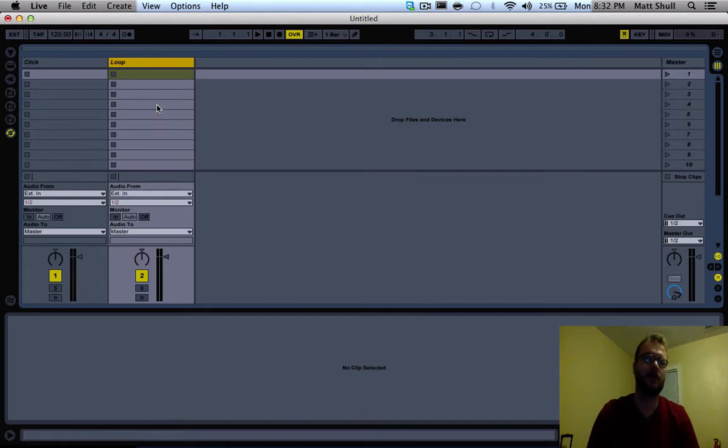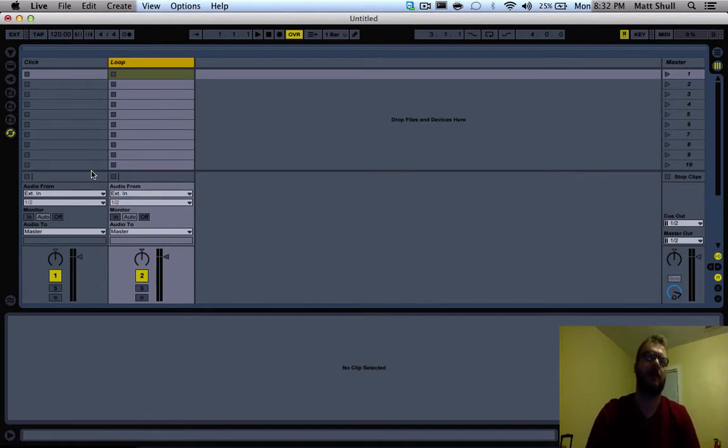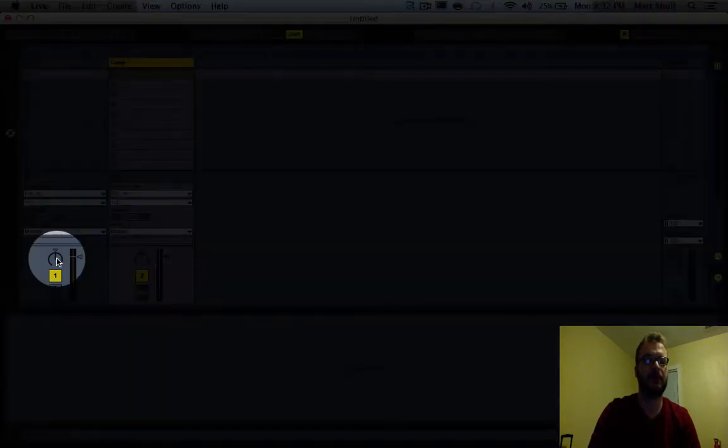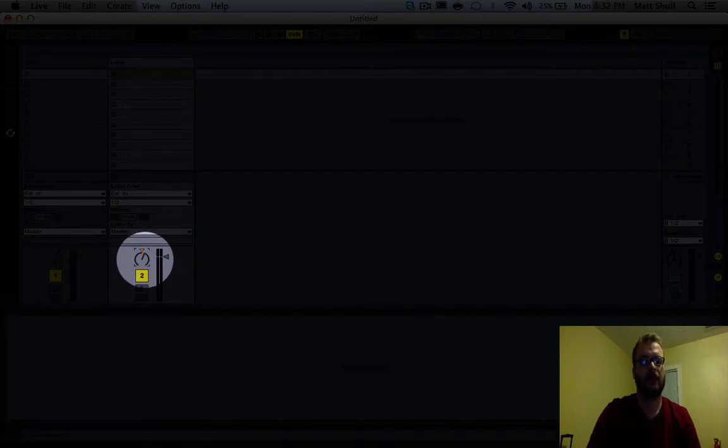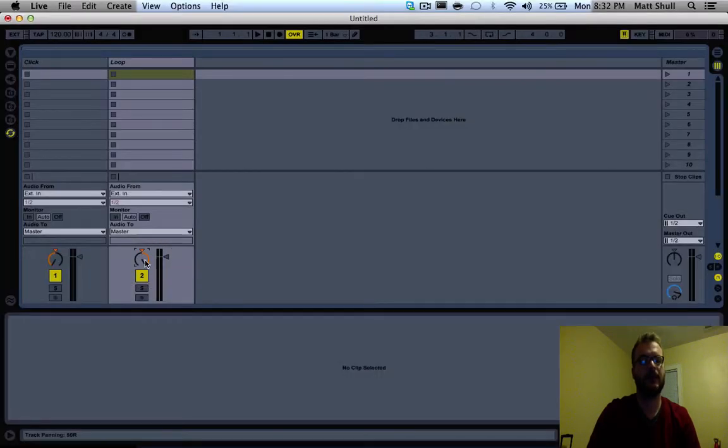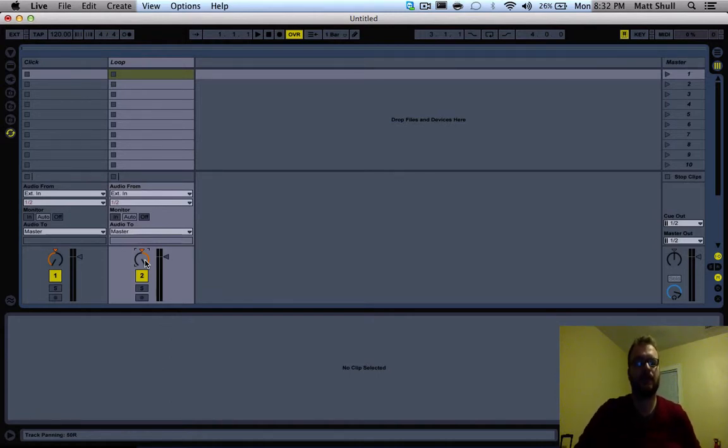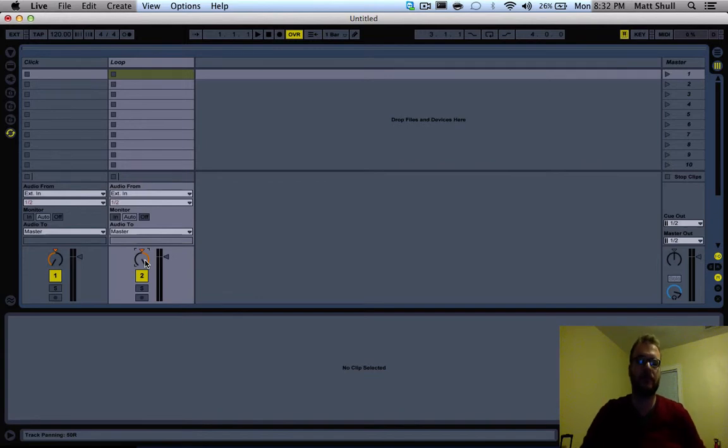Then we're going to want to pan the click to the left and the loop to the right. What that does is allows us to send the left side click channel to the mixer and the right side loop channel to the mixer as two separate channels.